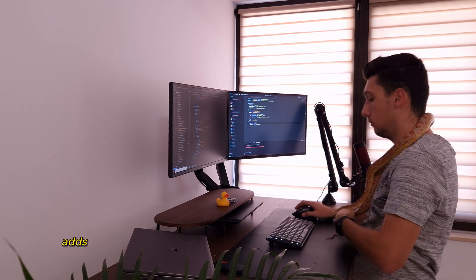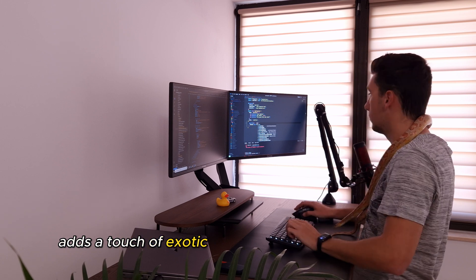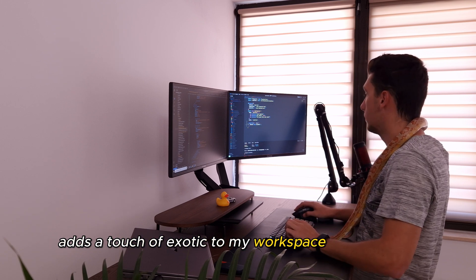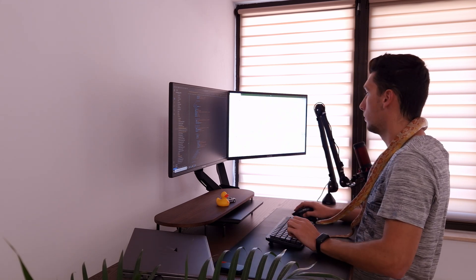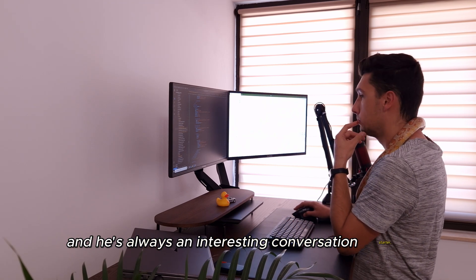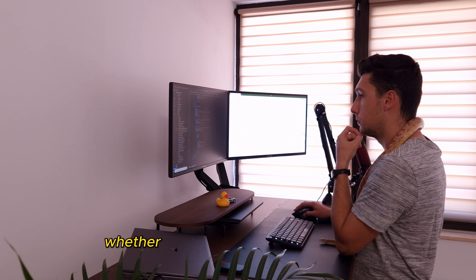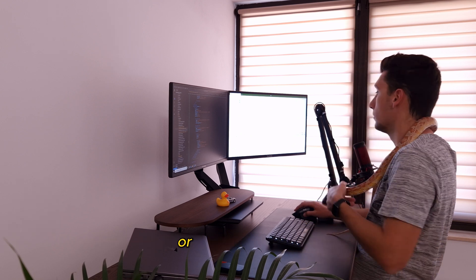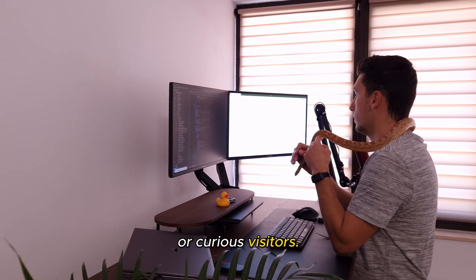Apep's presence adds a touch of exotic to my workspace and daily life, and he's always an interesting conversation starter, whether it's with fellow tech enthusiasts or curious visitors.